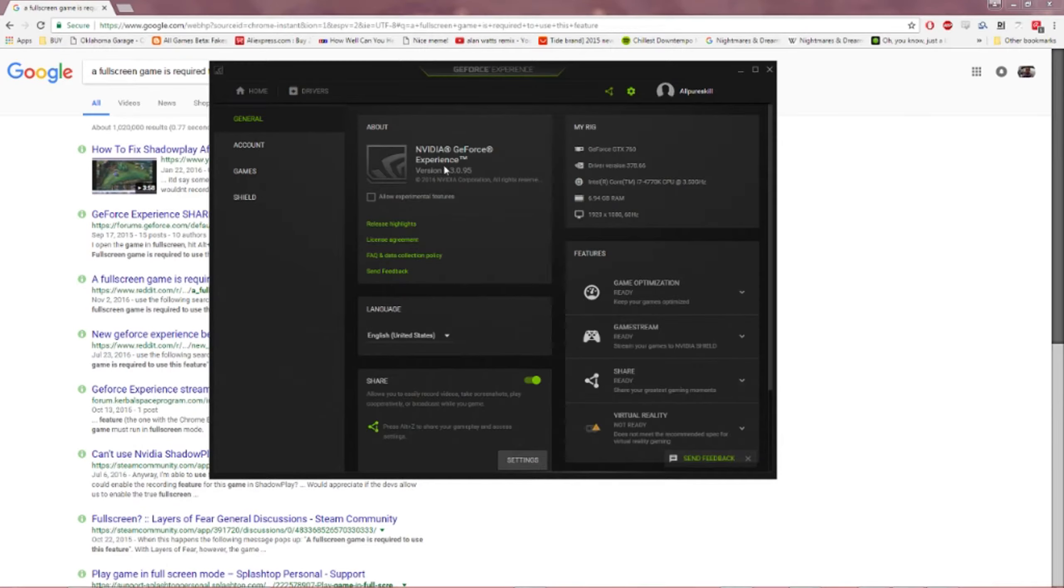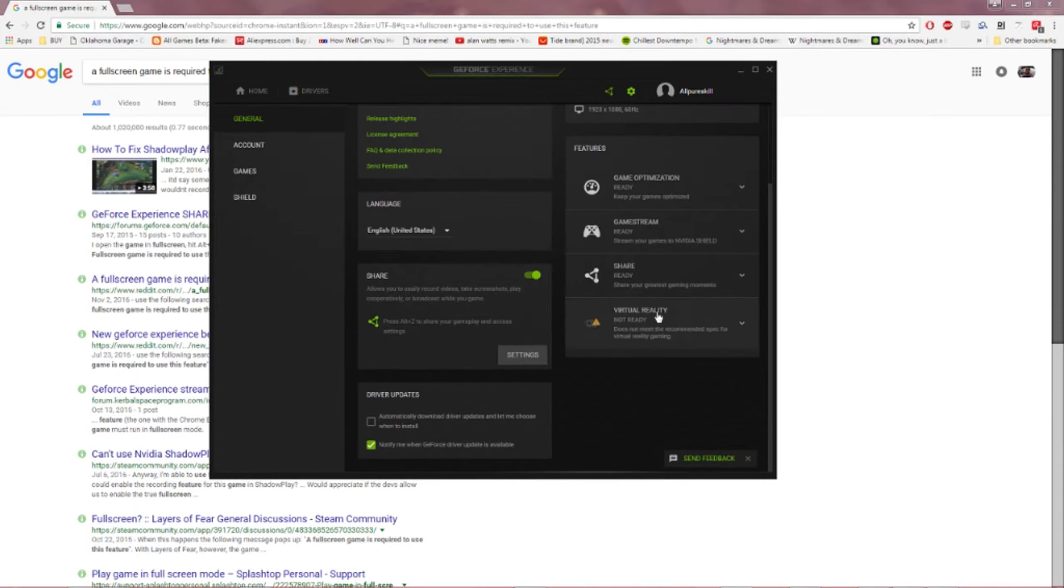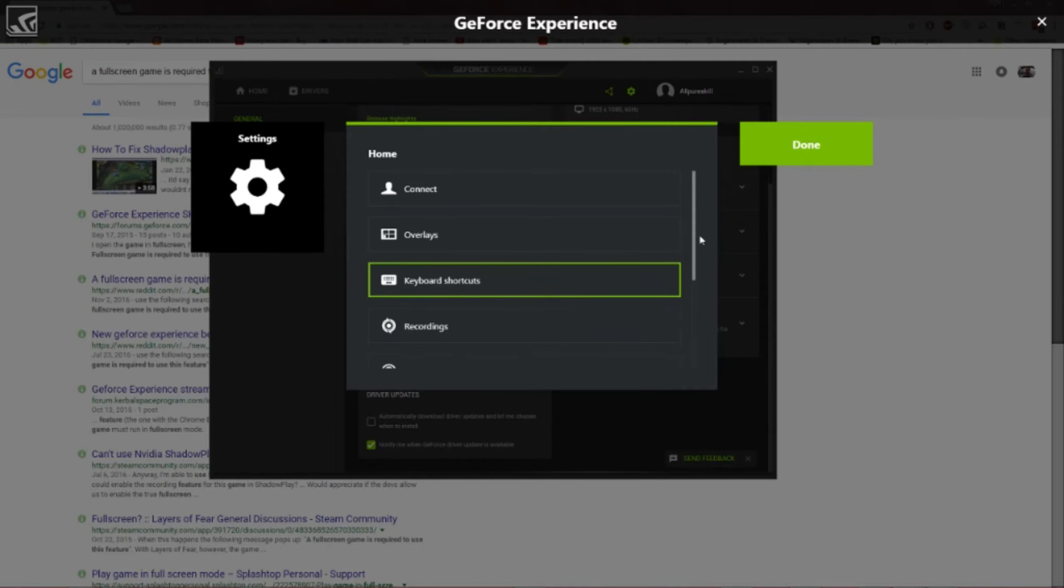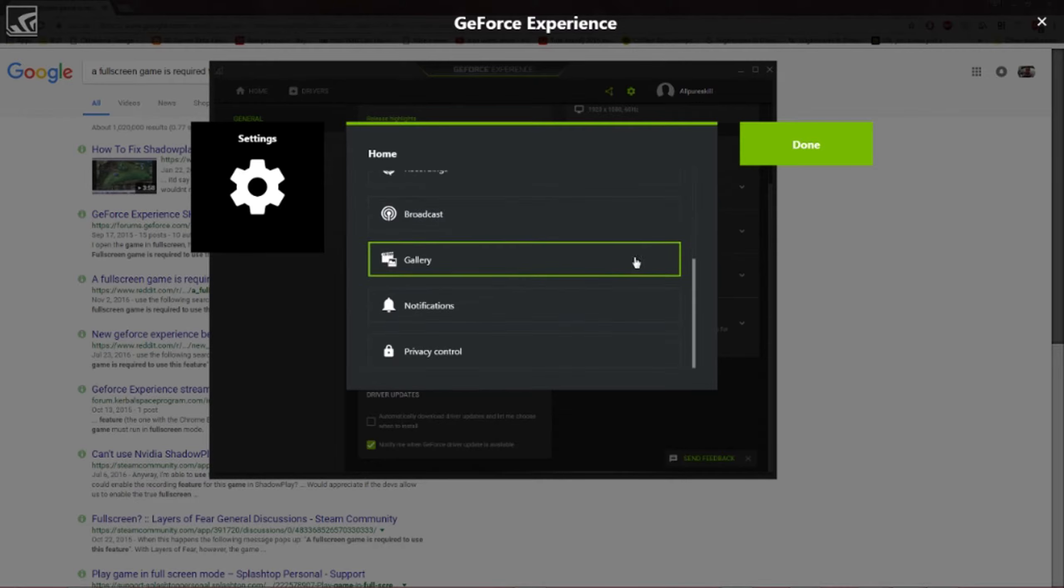So you guys make sure you're in the current version, which I am, which is 3.3.0.95. You guys want to scroll down to your Share settings and click it, and then from there you should go to Privacy Control.